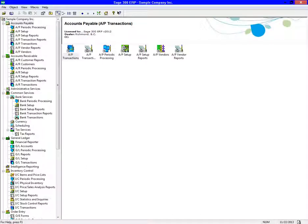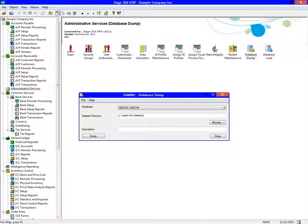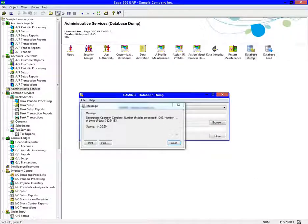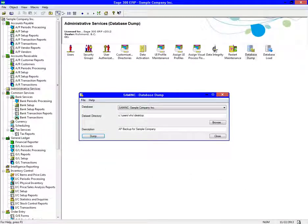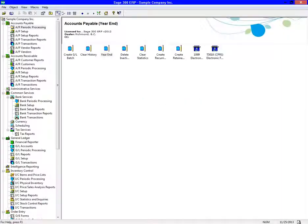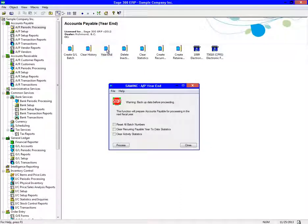Now is a good time to perform another backup before we begin the year-end. In Periodic Processing, we will need to create a new year in the system. You can clear history, delete inactive records, or clear statistics. Next, click on Year End. Here you can reset all batch numbers to 1.